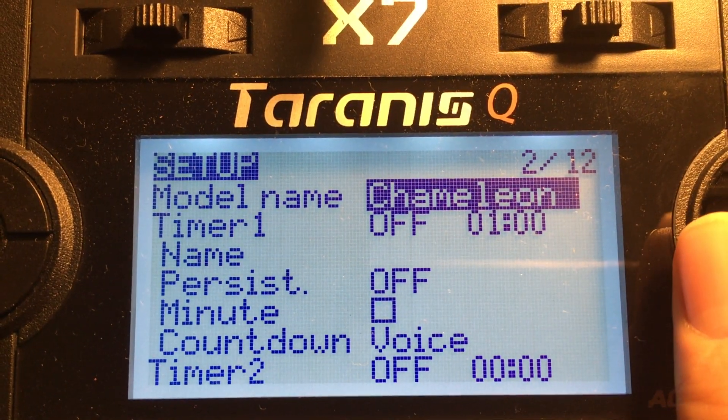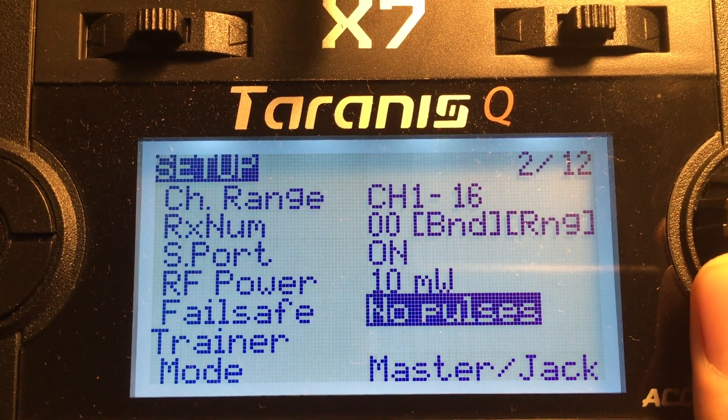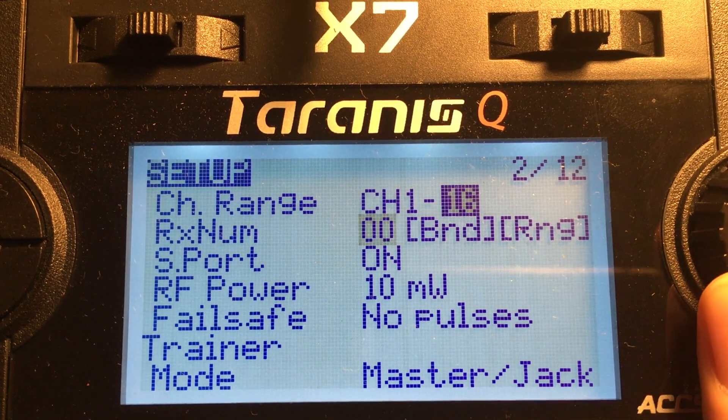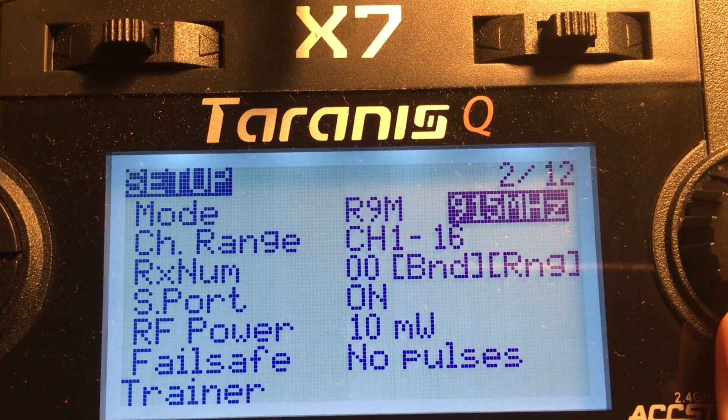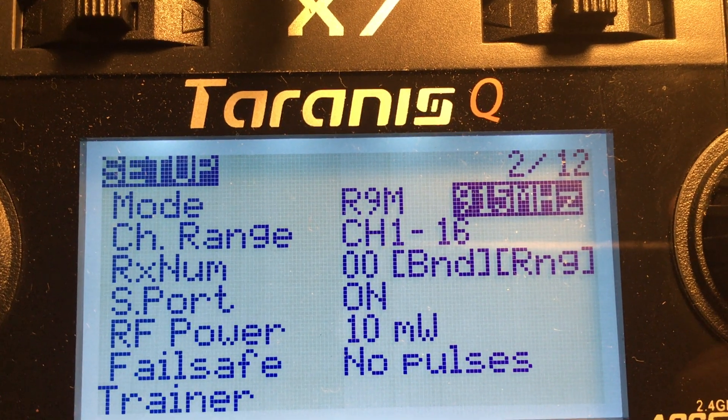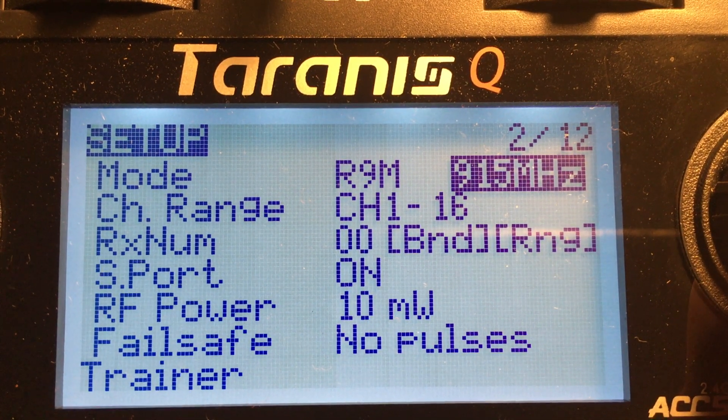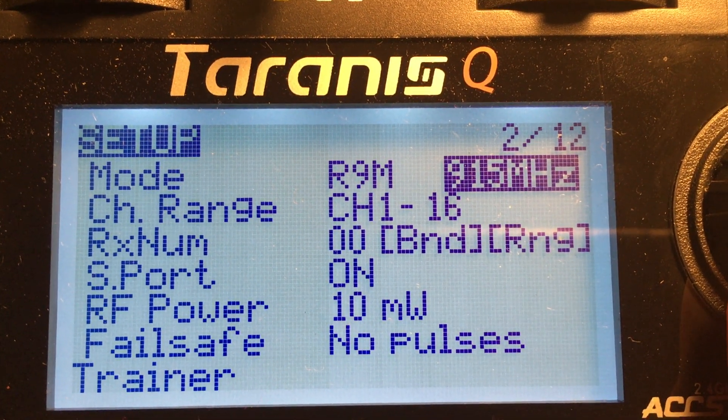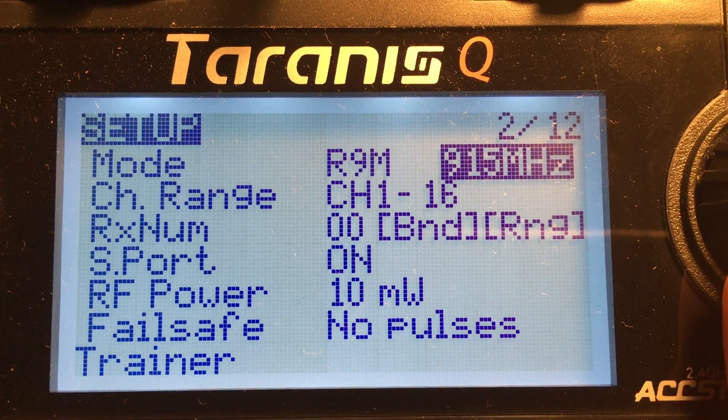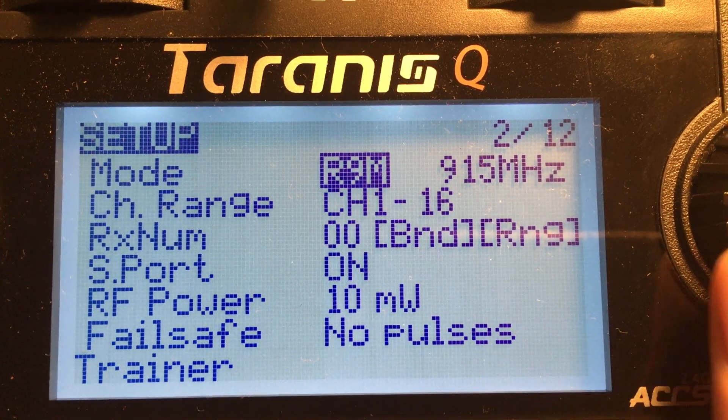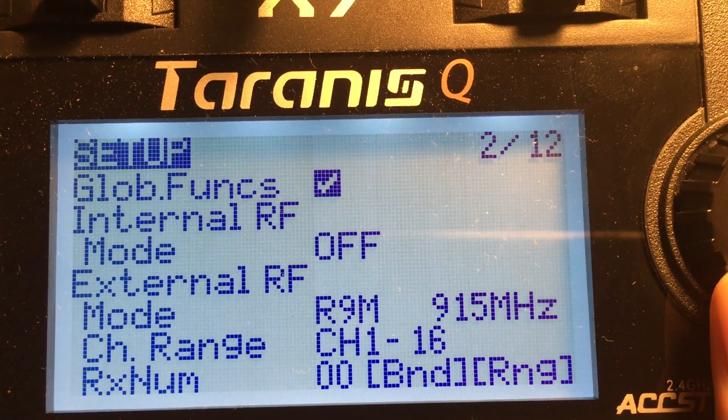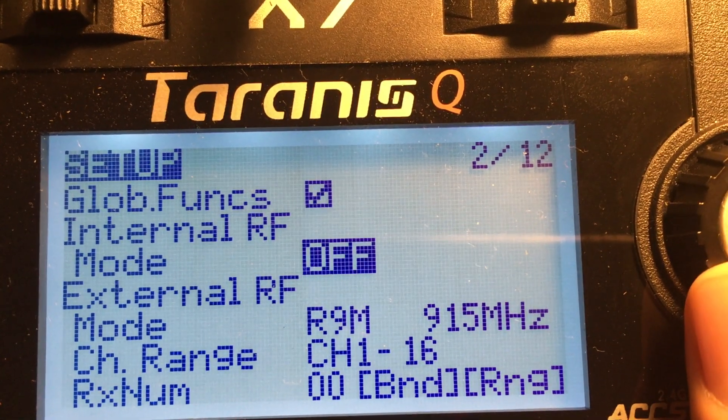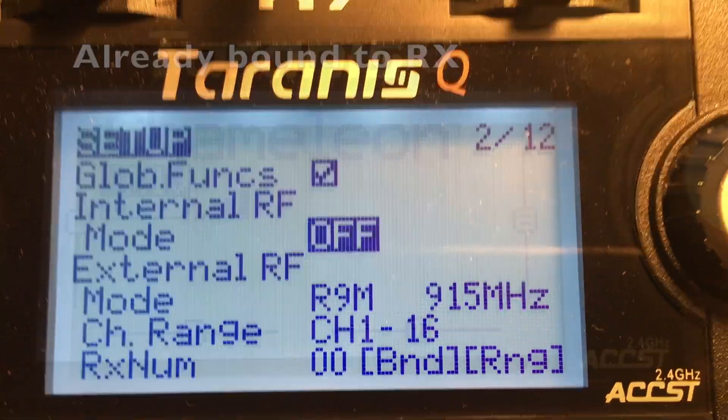This is for my chameleon. And you can see here. You choose the R9M mode. And that frequency there. Or FCC. Mine's showing up 915. But sometimes it shows up FCC. 16 channel. And turn off the internal module.